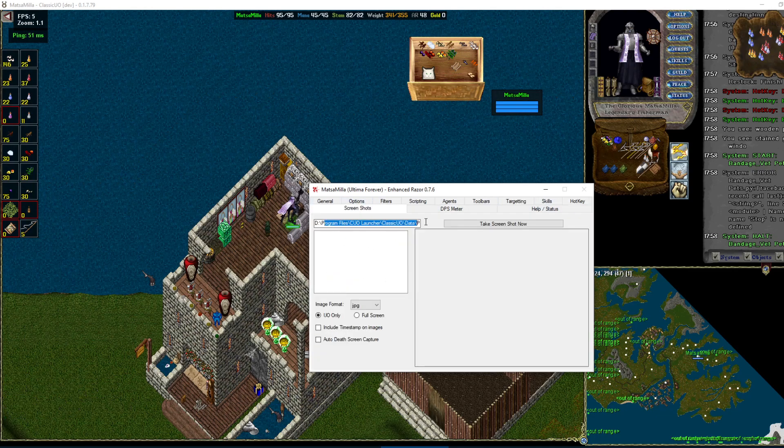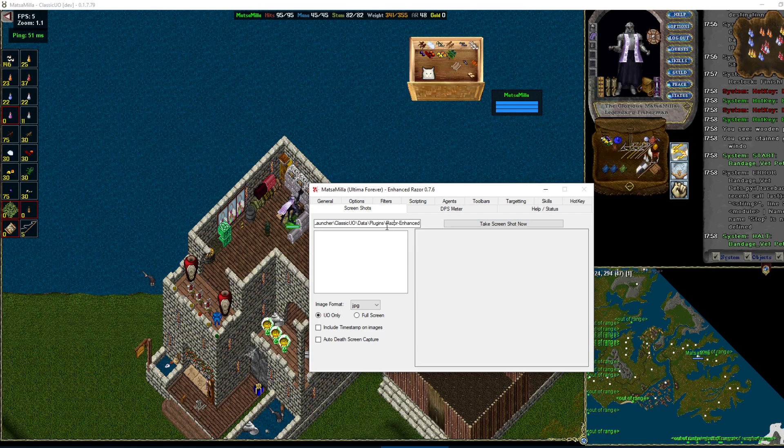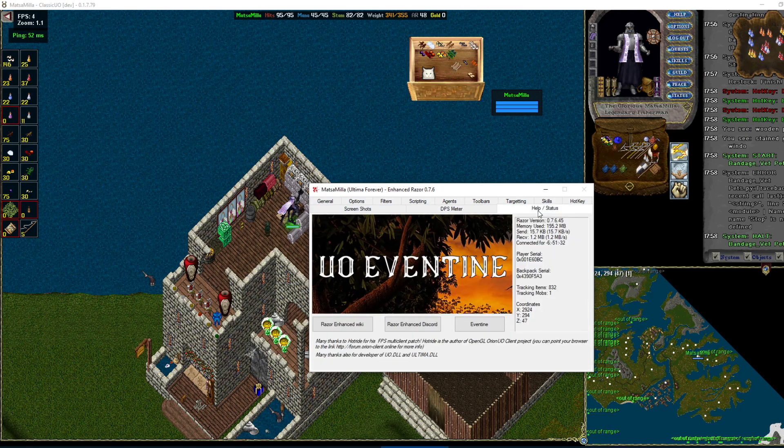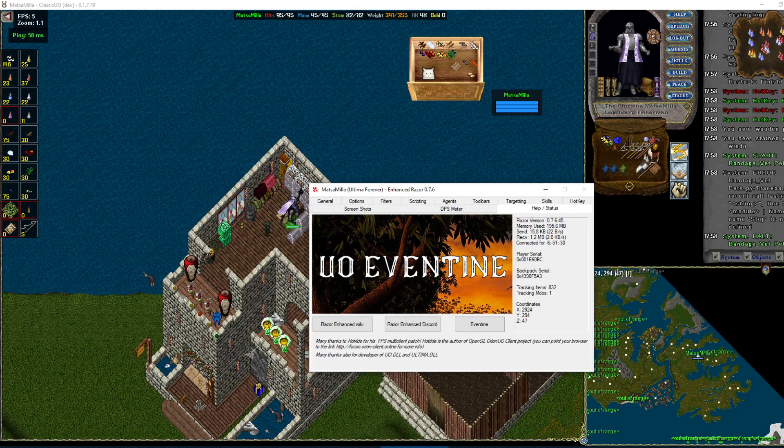Screenshots. If you want to, you can change where it saves to. I don't really use this, but it's pretty straightforward. DPS meter. Kind of same thing. Don't really use it. But if you want to, it's pretty straightforward. And that's pretty much it.